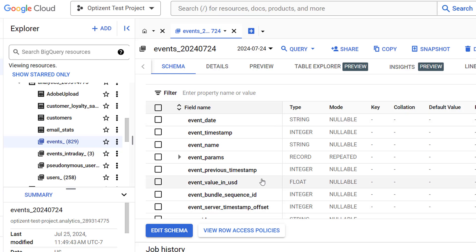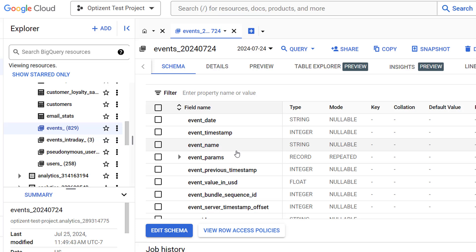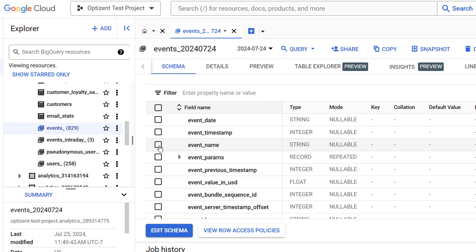To explore the data and write SQL queries based on certain fields or columns, you need to select those columns from this list. For example, if you want to see all the event names captured in this table, select that column.